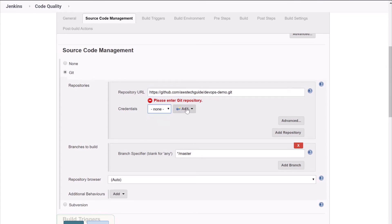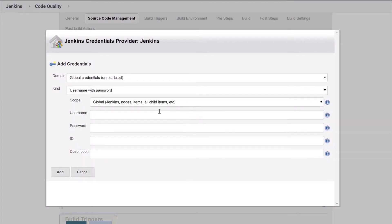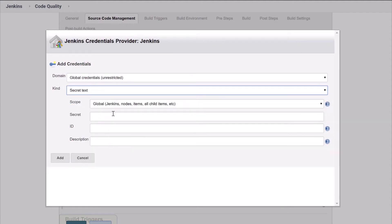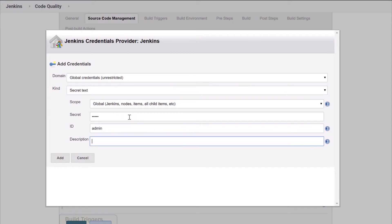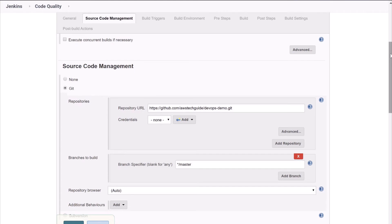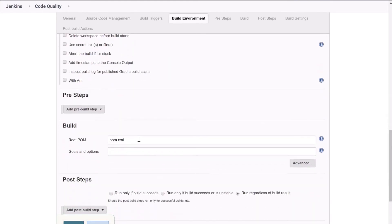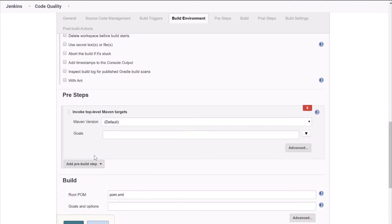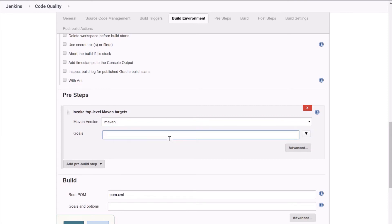We have to add one credential here. Click on Add Jenkins. Select Kind as Secret Text. Add the Secret and set the Description as Sonar, then click Add. Scroll down and click on Pre Steps. Select Invoke Top Level Maven Target. Select Maven version as Maven — the one we have configured — and add the goal: the SonarQube Maven goal with the Sonar Host URL. This URL is actually your SonarQube installation URL. Click Save.